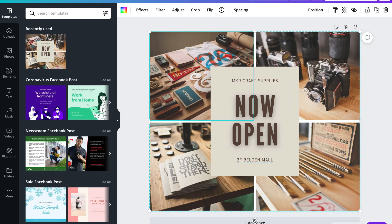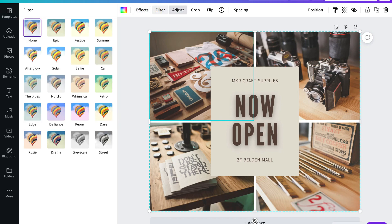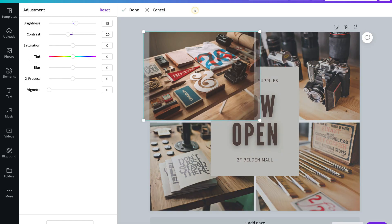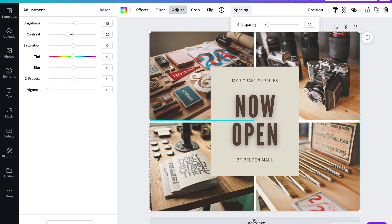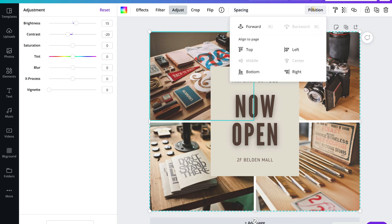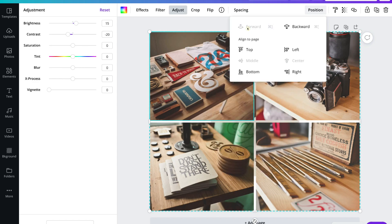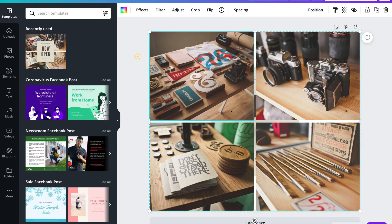For example, if I select this image, you can see we have formatting options for color, effects, filter, adjust, crop, and flip. We can flip the image if we like, and we have spacing options for grid spacing. We also have the option to change the position of each element — you can bring it to the front. Each element is structured in layers, so if I wanted this at the very front I could keep moving it forward. I'll go back to how it was.